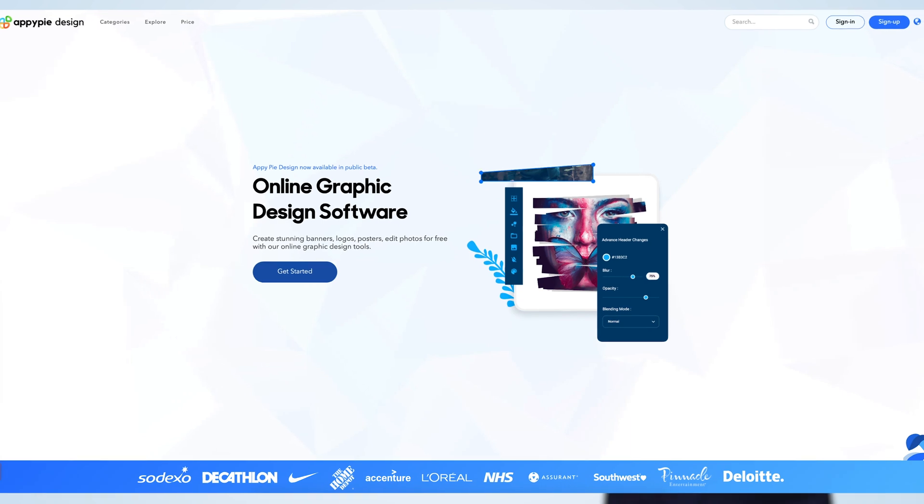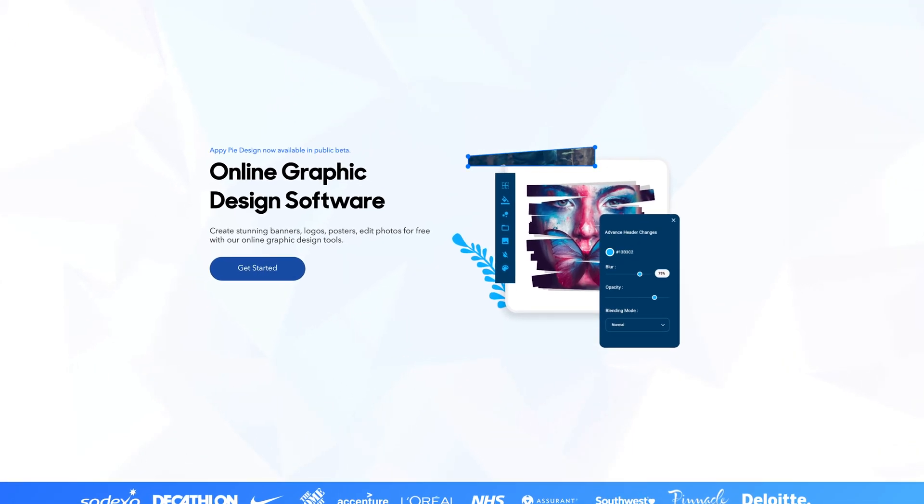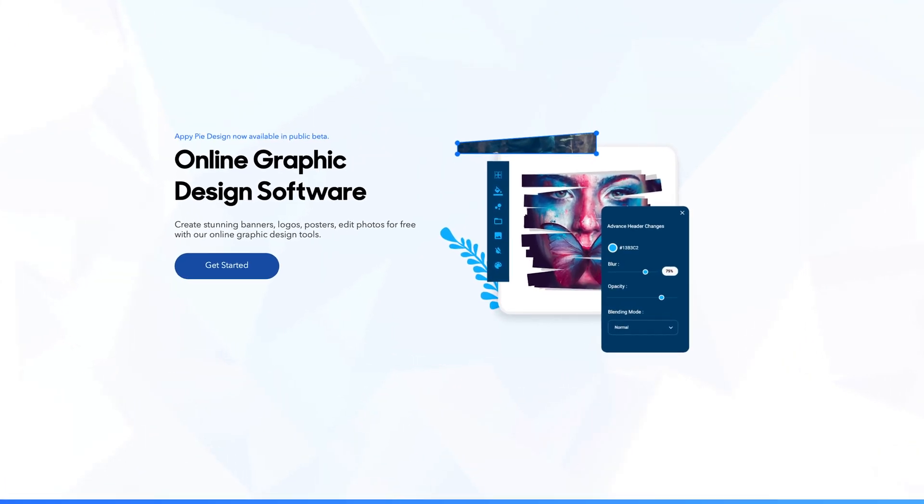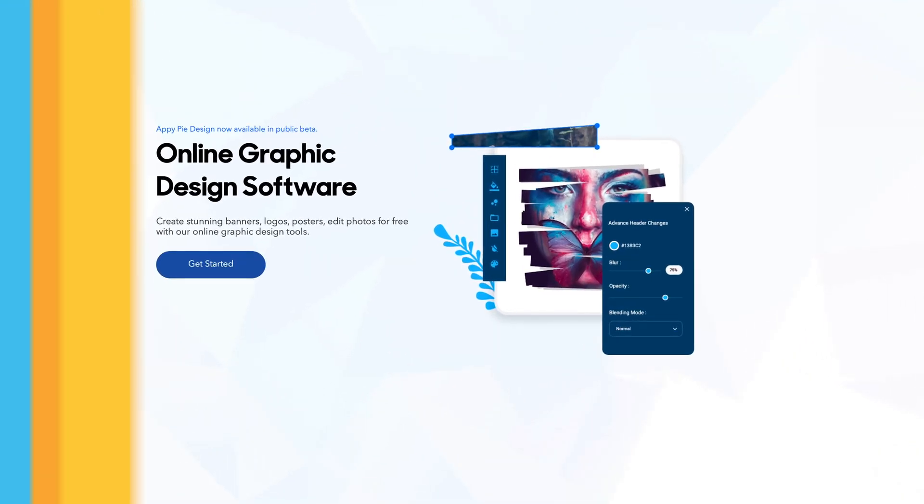Yes, Karan, you are in luck because we have just launched our photo editor which is part of our AppyPie design suite.